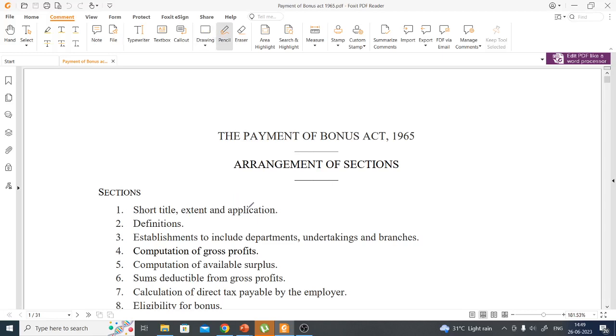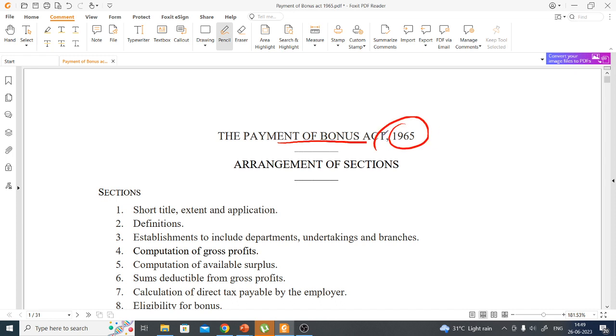Hello everyone and a very warm welcome to Siksha. This is our next Act that we are going to cover: the Payment of Bonus Act 1965.